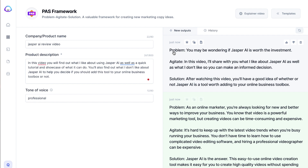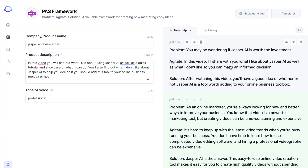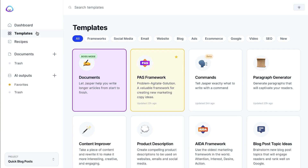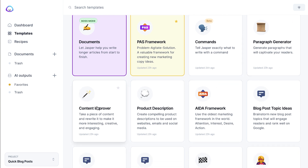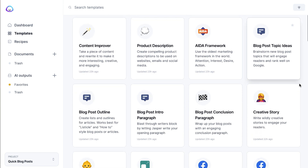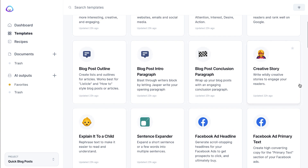You can also see how often they're updating and adding new ways of using Jasper.